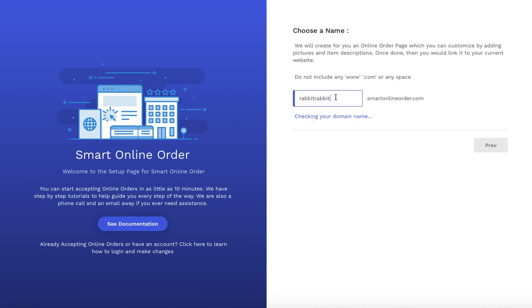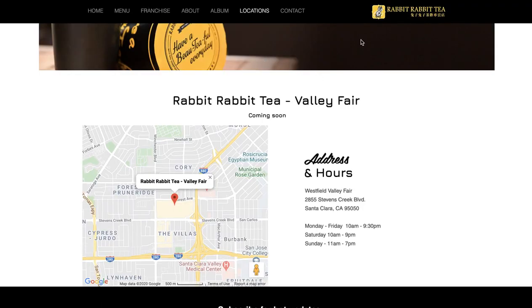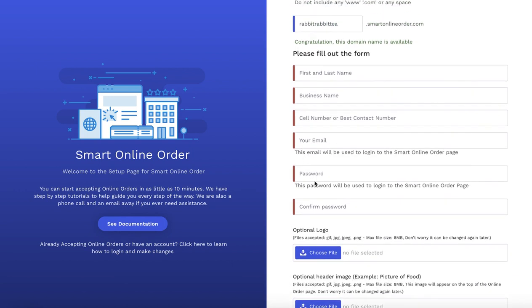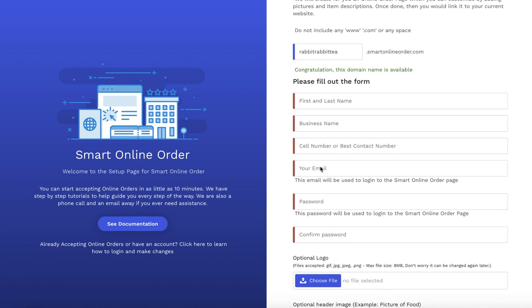For the domain name, remember to use your business name. In this case, the business name is Rabbit Rabbit T, so I'm going to use that name — that's where I got it from. Your business name will be different. If you have multiple locations, put the first location as 'Rabbit Rabbit T Westfield,' and for the second location use 'Rabbit Rabbit T Valley Fair.' The name is available, so fill out this form. Put your password — this will be used to log into your online order page. Put your email address, which will also be used to log in. When you have multiple locations, I recommend using the same email for each so you can access all locations through one email address.